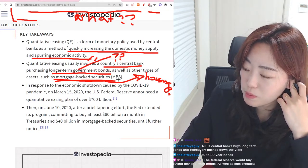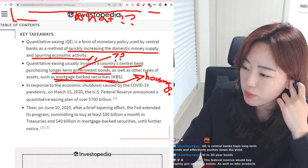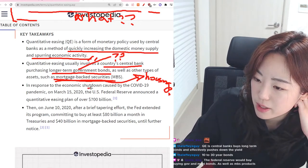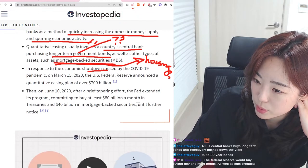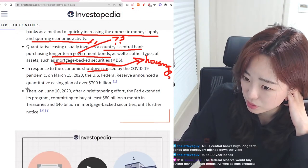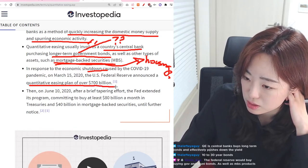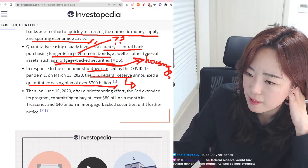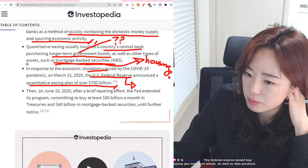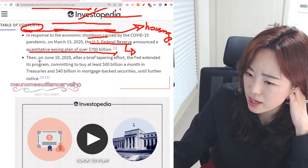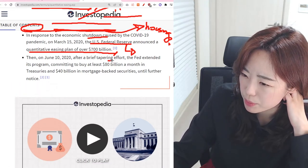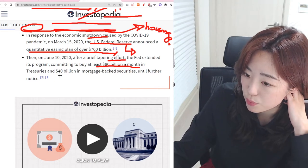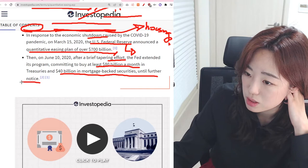The Federal Reserve just buys government bonds to drop the yield rate — the 2-year rate, 6-year rate, 10-year rate. In response to the economic shutdown caused by the COVID-19 pandemic, on March 15, 2020, the U.S. Federal Reserve announced a quantitative easing plan of over 700 billion dollars. On June 10, 2020, after a brief tapering effort, the Fed extended its program committing to buy at least 80 billion dollars a month in treasuries and 40 billion dollars in mortgage-backed securities until further notice.